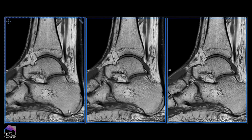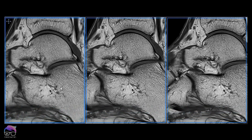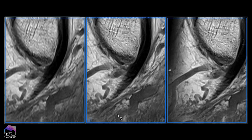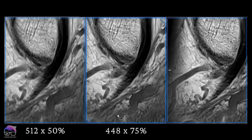Let me zoom in a bit more. Still, the third one is the best. So let me reveal: the first image is 512 × 50% — rectangular voxels. The middle is 448 × 75% — also rectangular. The last is 384 × 100% — square voxels. Even though the square voxel size in the third option is physically bigger than the 512, the square shape produces the sharpest image. Remember: it's not always best to have the highest resolution matrix if you're not setting the parameters correctly.